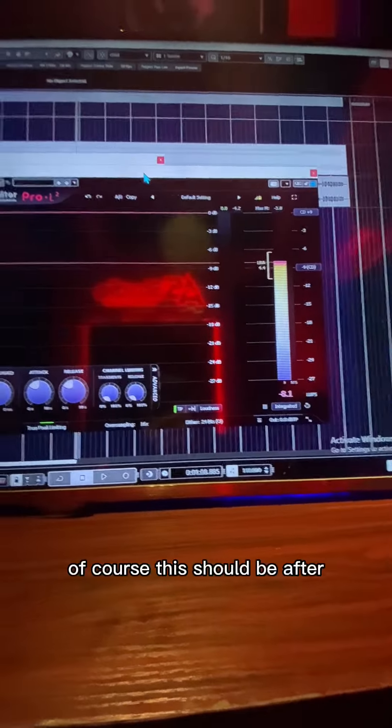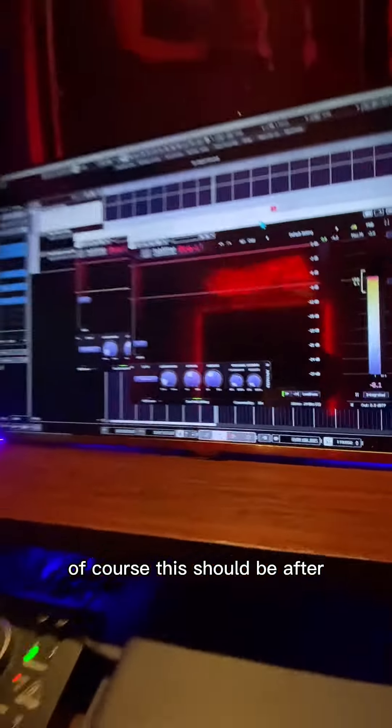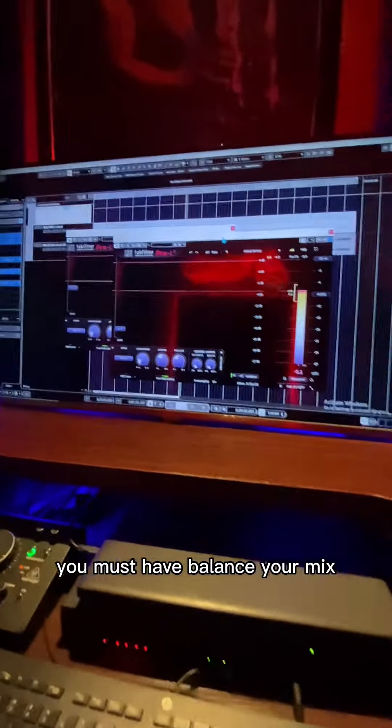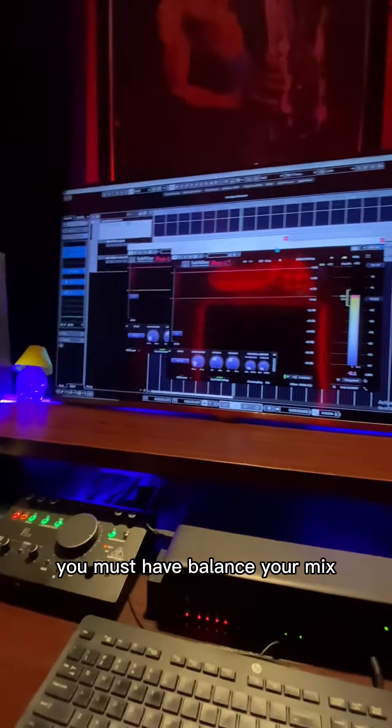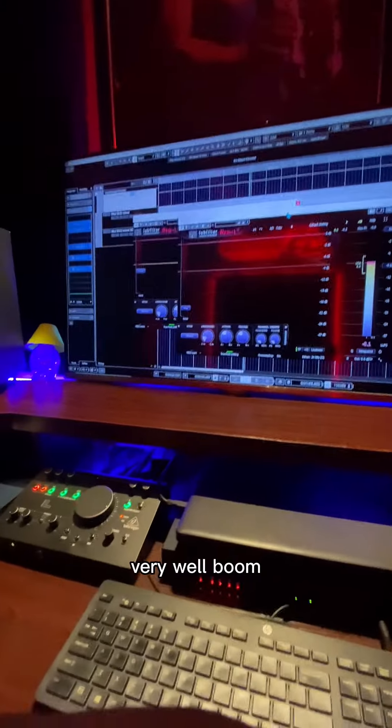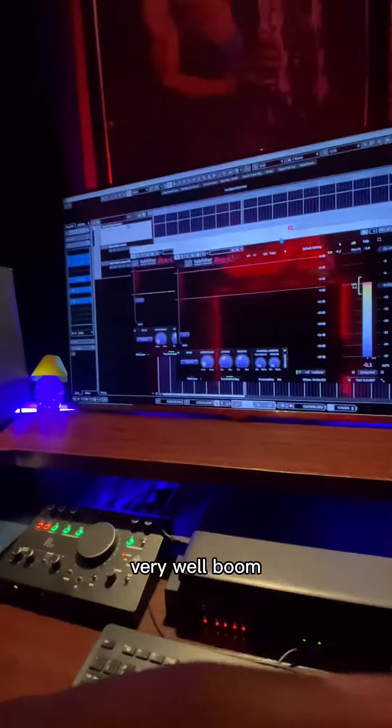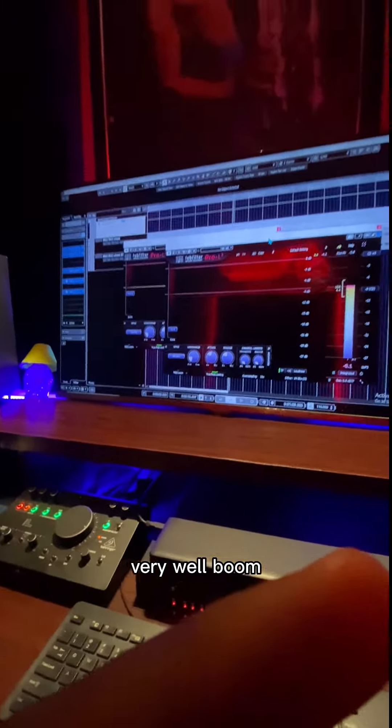Of course, this should all be done after you have balanced your mix very well.